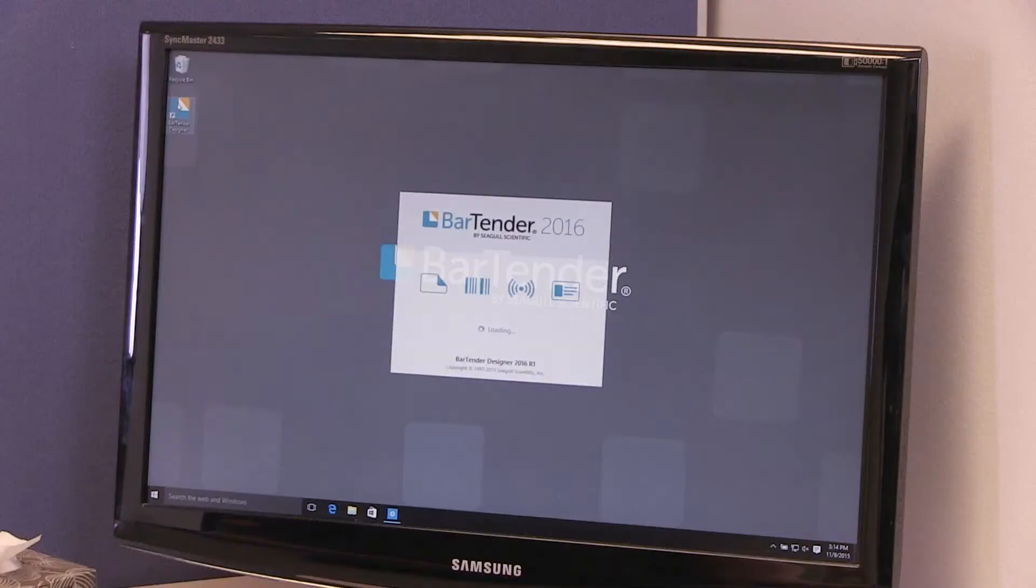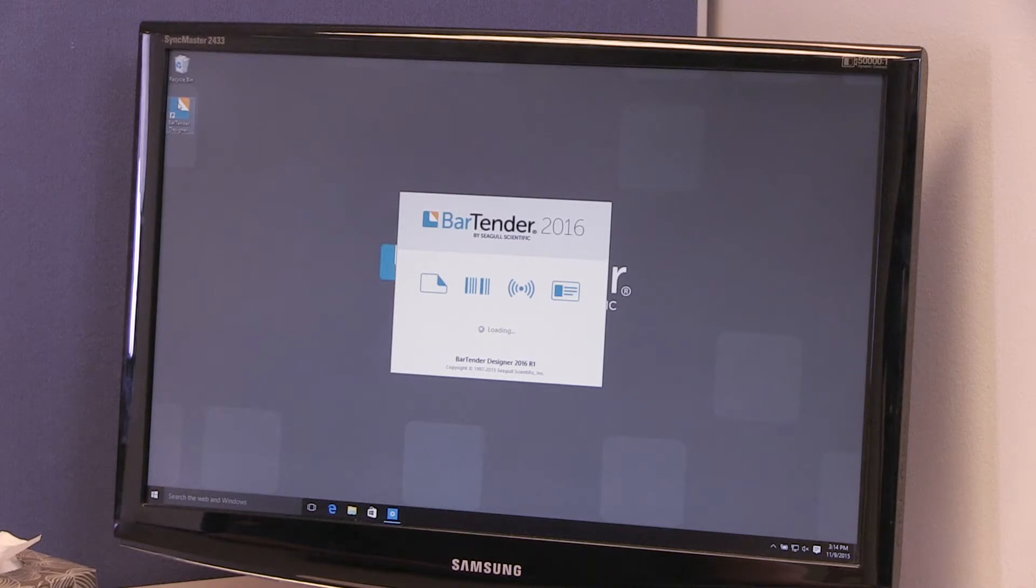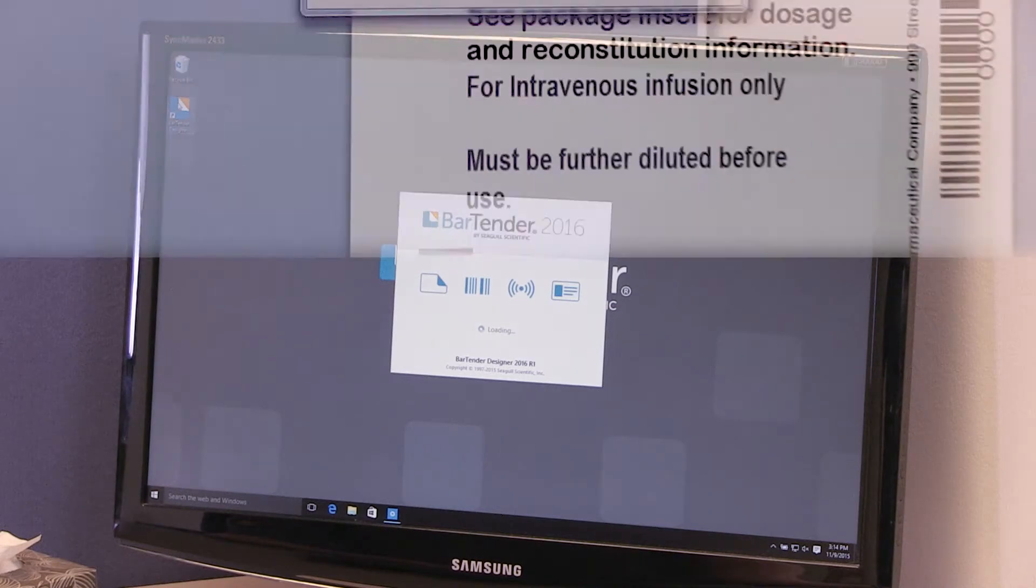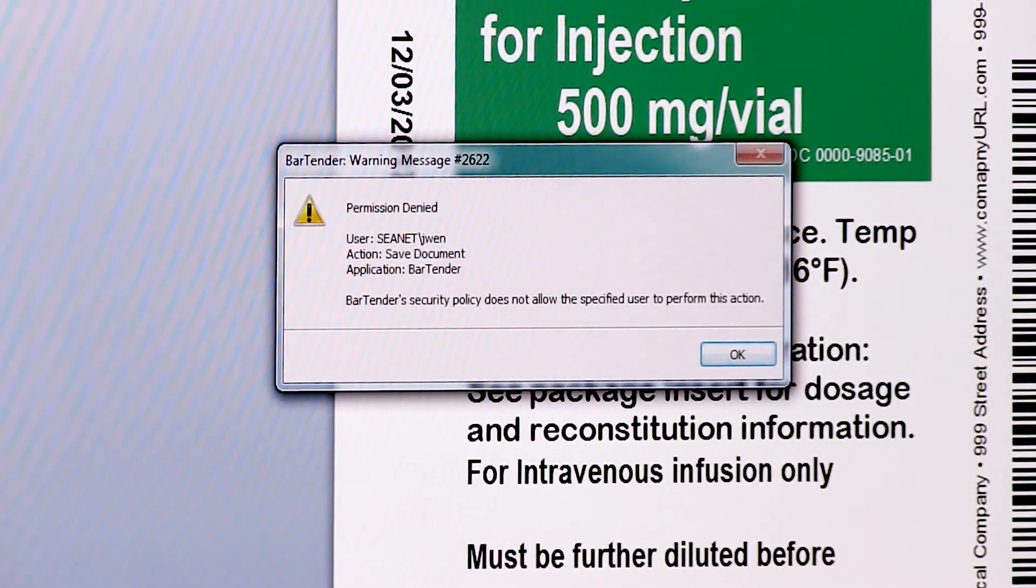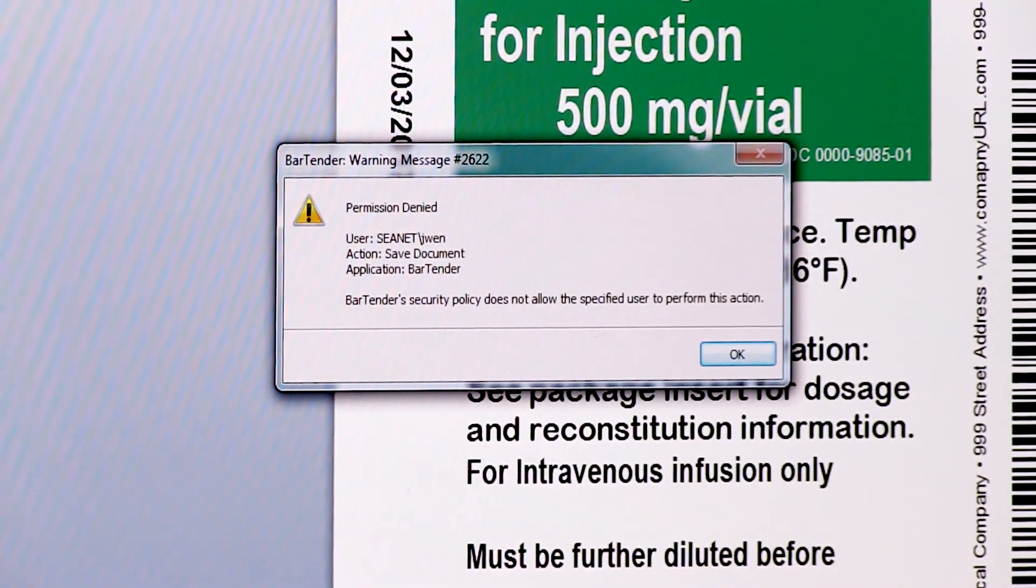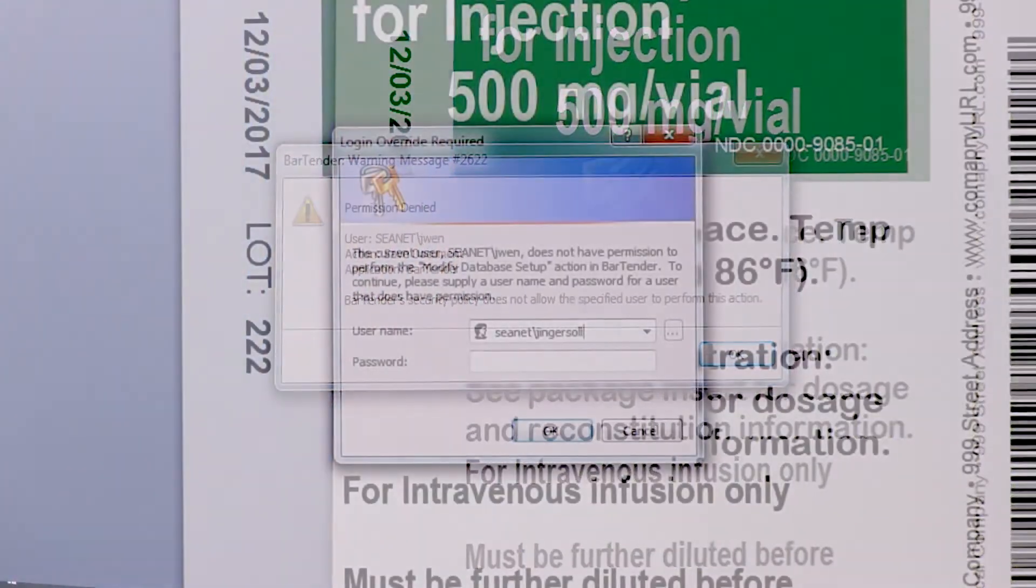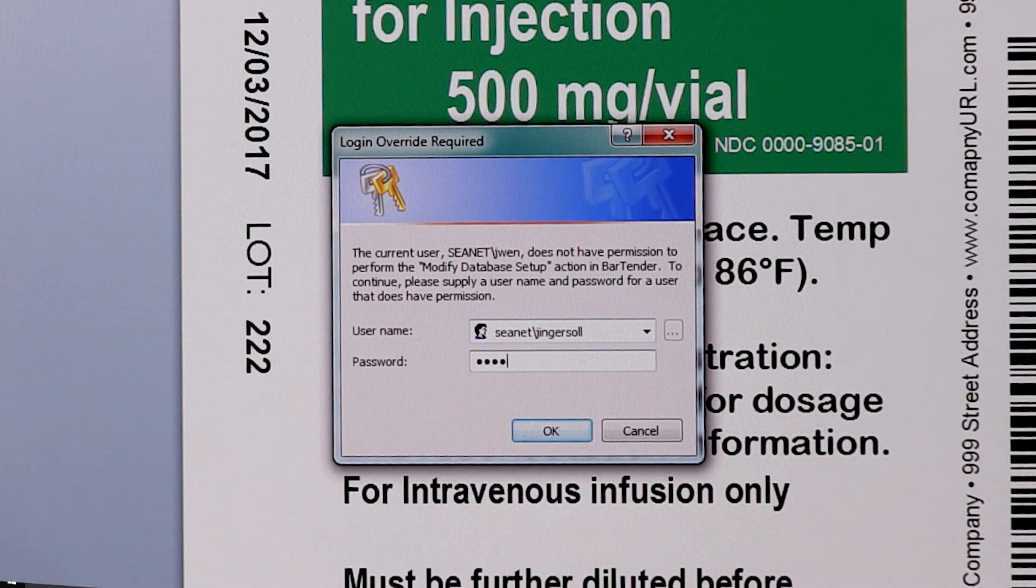Hello, and welcome to the BarTender video tutorials. In this video, you will learn how to configure user permissions using the BarTender Administration Console.